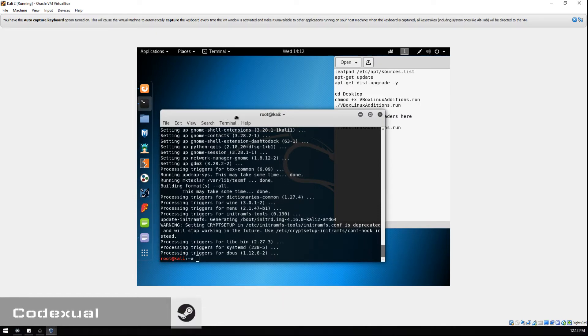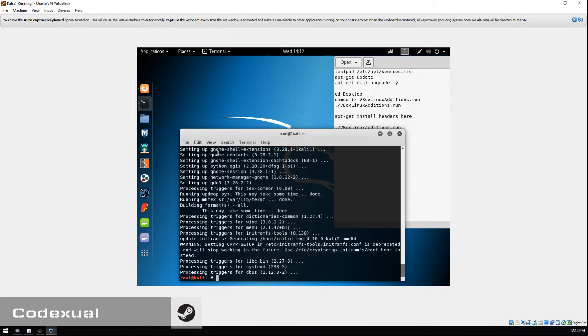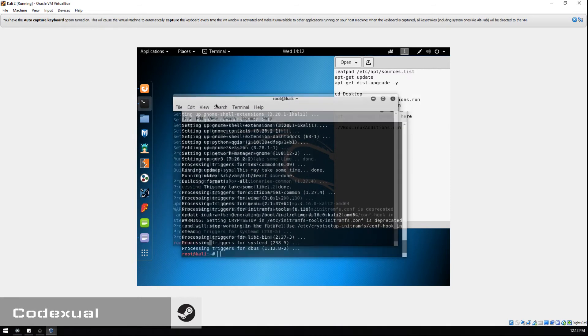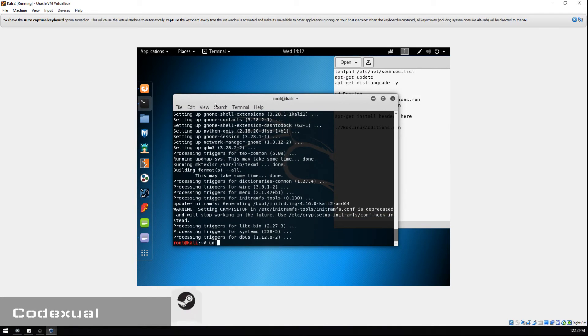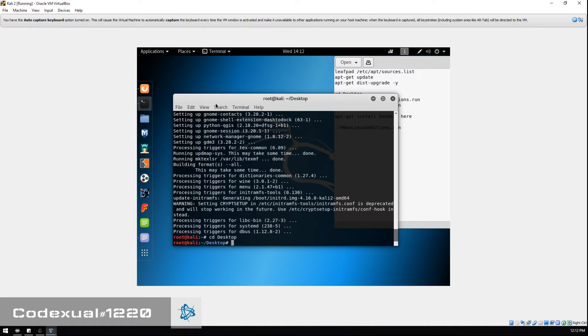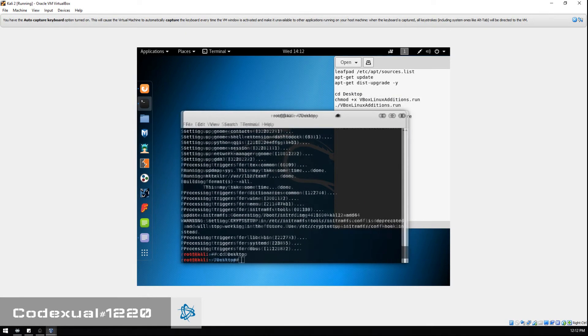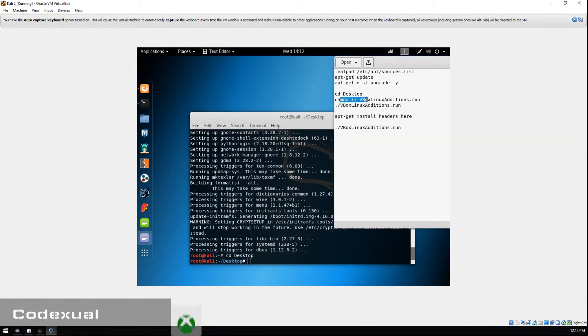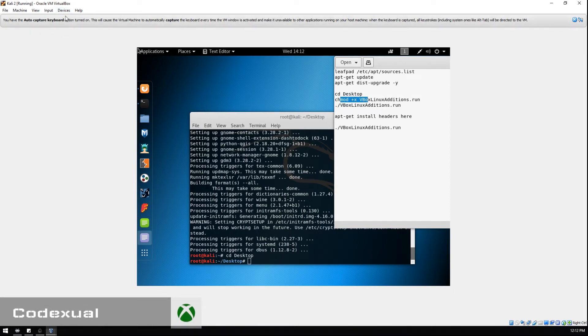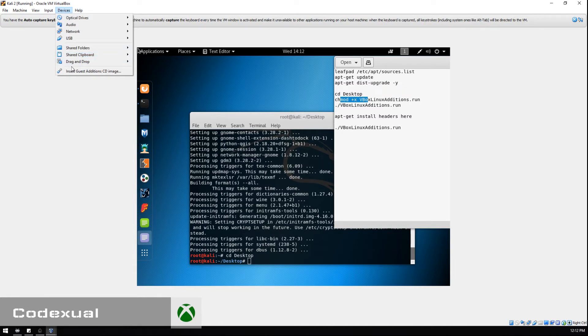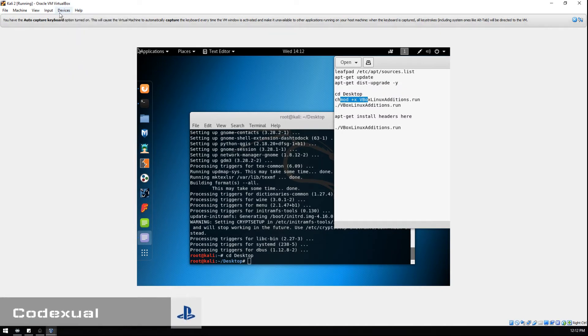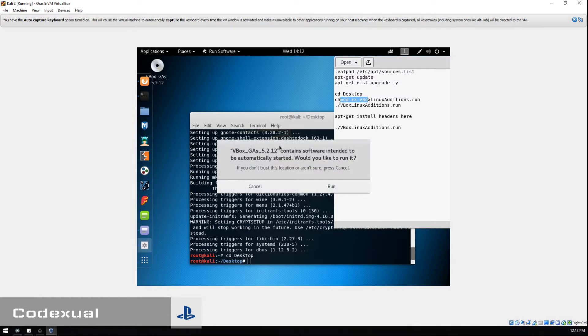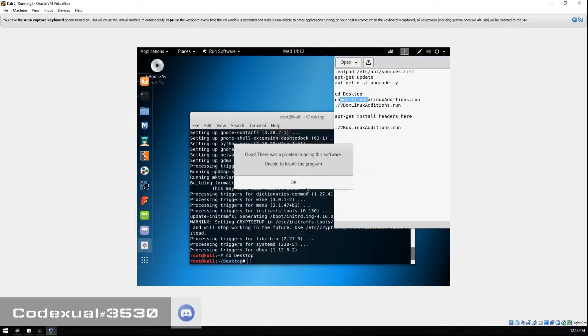What we want to do is CD desktop and we're gonna enter in these commands. But first, on the VirtualBox, you want to click on Device, then Insert Guest Additions CD image.